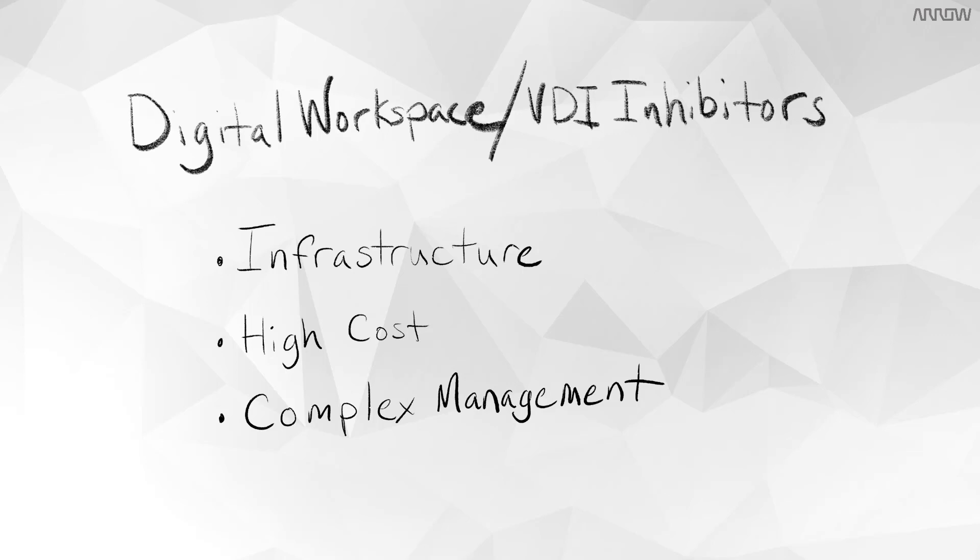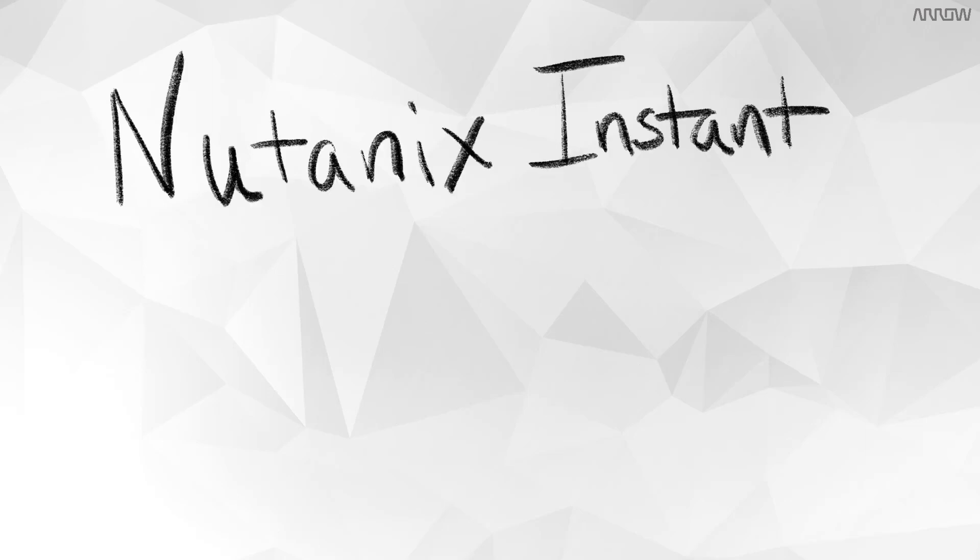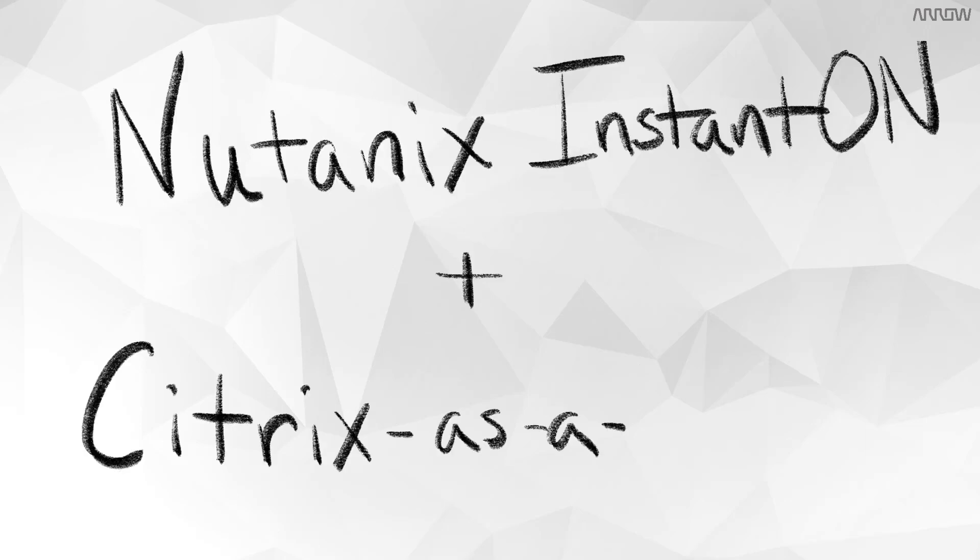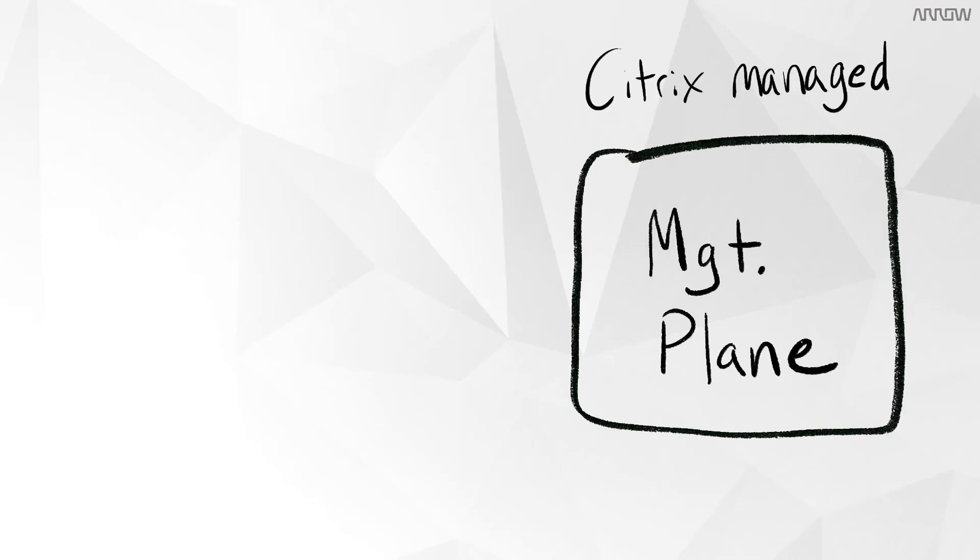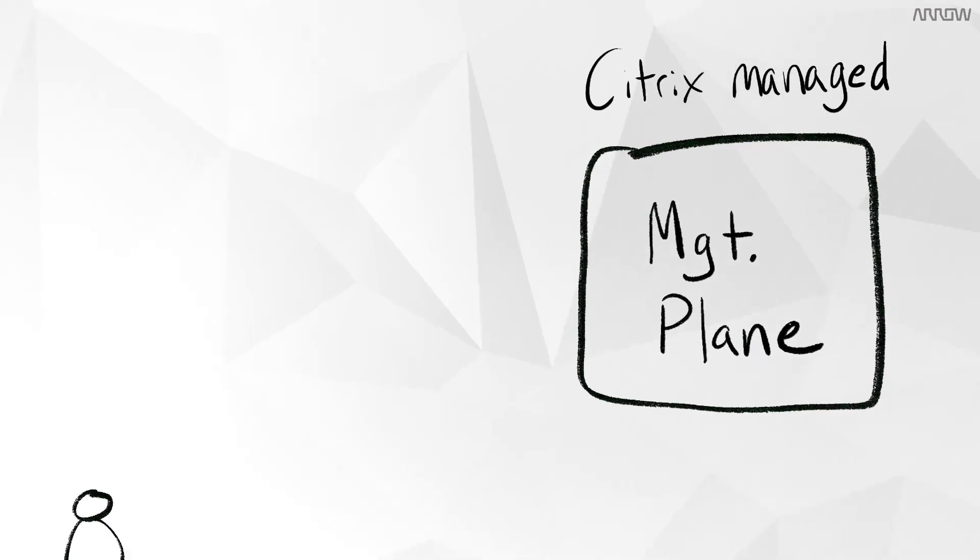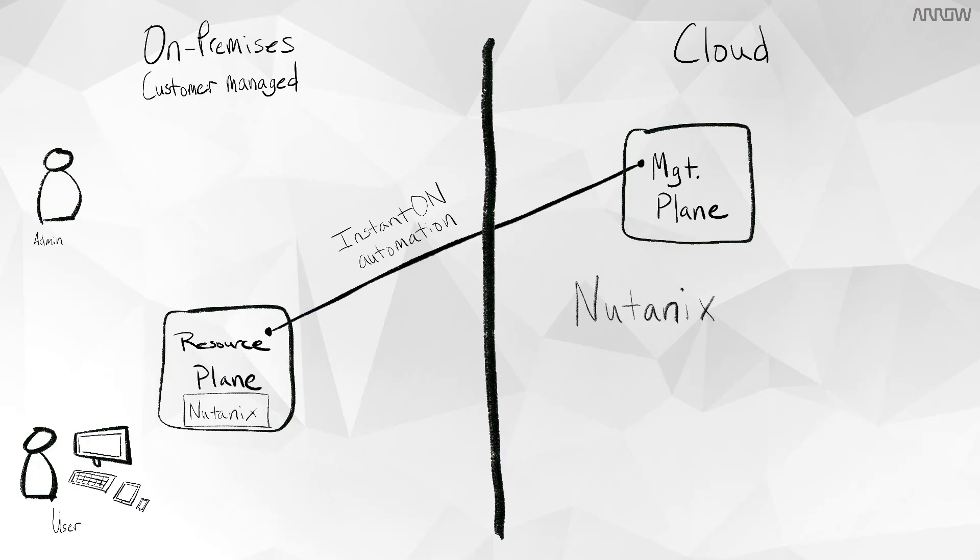So with these issues in mind, what is Nutanix Instant On for Citrix as a service, also known as Citrix Cloud? This is a Citrix-maintained management plane with the simplicity of Nutanix hyper-converged infrastructure, all connected using automation. In addition to Citrix as a service, which we discussed in another video, we get the Nutanix benefits.